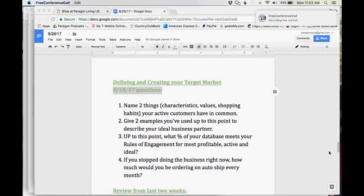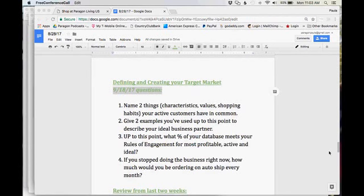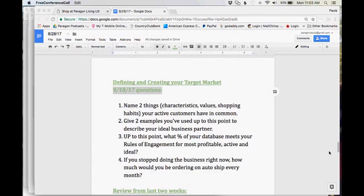Good morning. It is Monday, September 18, 2017. Paula English here. This is our Monday Mentor Call, and today our topic is Defining and Creating Your Target Market.